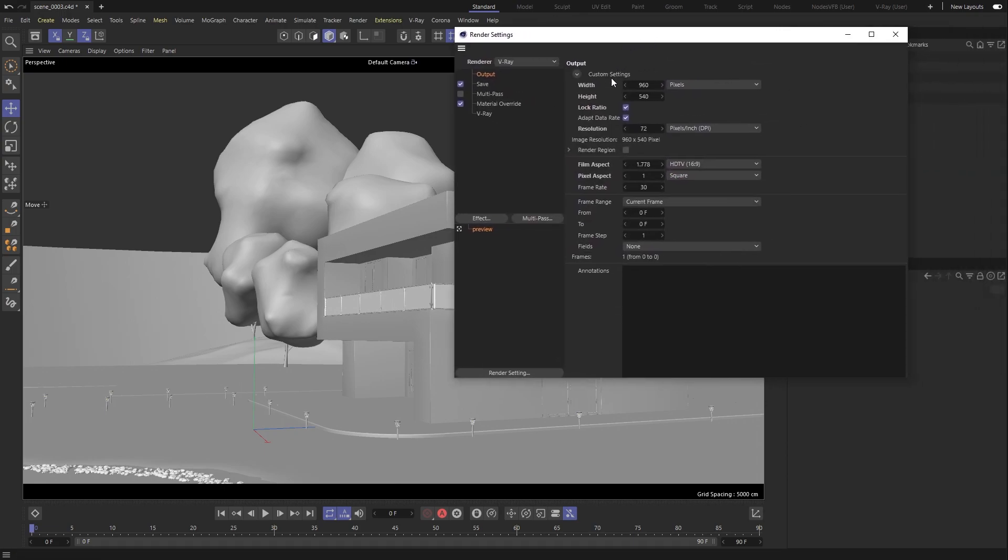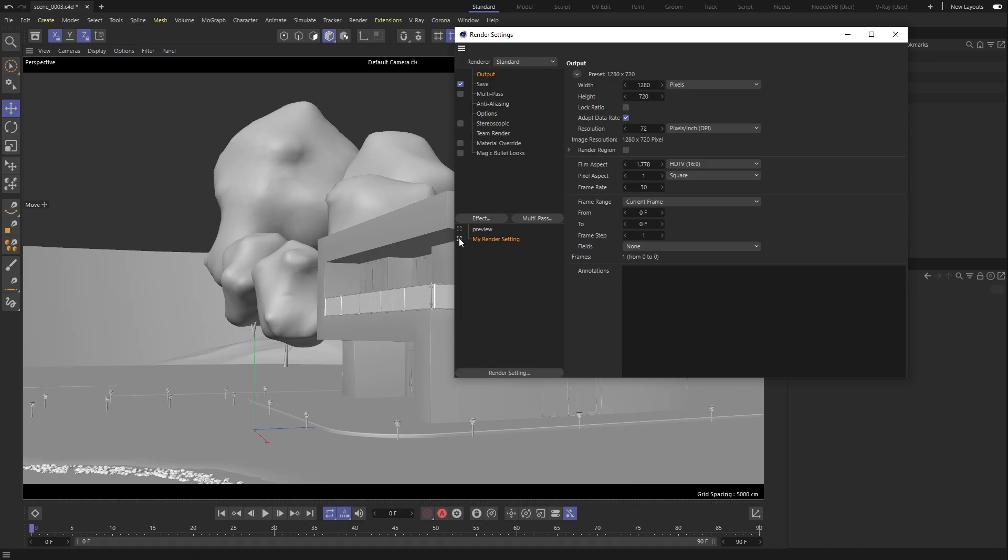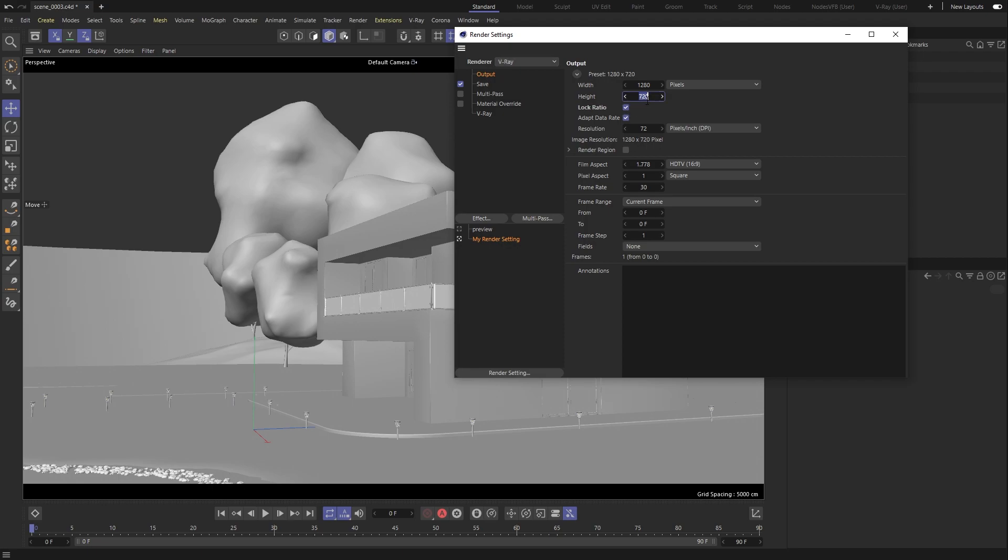Now that we have installed V-Ray for Cinema 4D, let's set up the project to use it as our render engine and choose a resolution for our images.